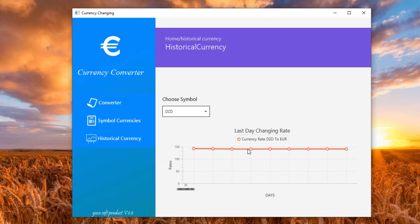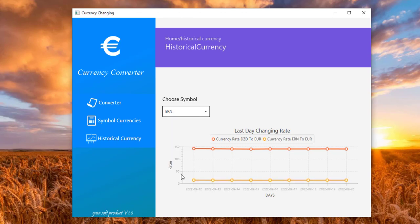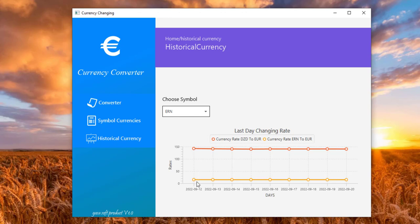Currency rate DZD to euro. So let's choose another one, for example Iran. As we see here, this number means one euro equals approximately 150, and I fetch the latest eight days from 9/12 to 9/20.